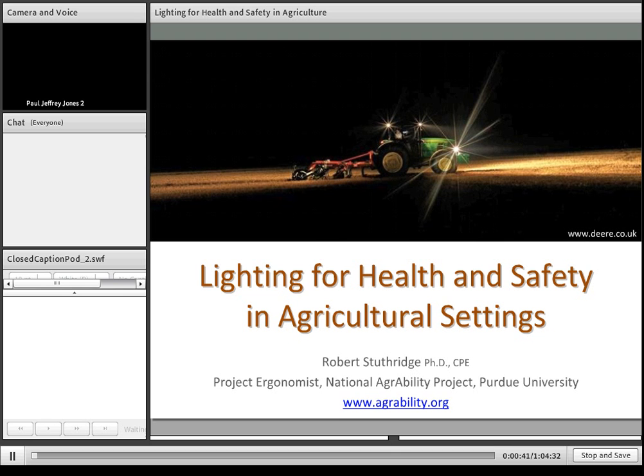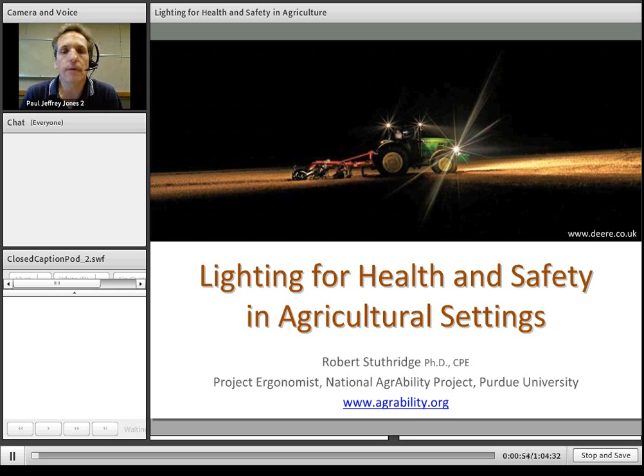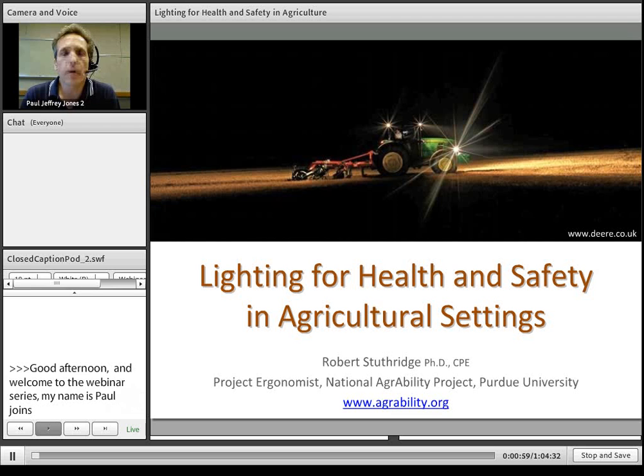Good afternoon. Welcome to the AgrAbility webinar series. My name is Paul Jones, and I am the manager of the National AgrAbility Project, which is housed at Purdue University. Today's topic is lighting for health and safety in agricultural settings, and our presenter today is Rob Stuthridge, the project ergonomist for the National AgrAbility Project.